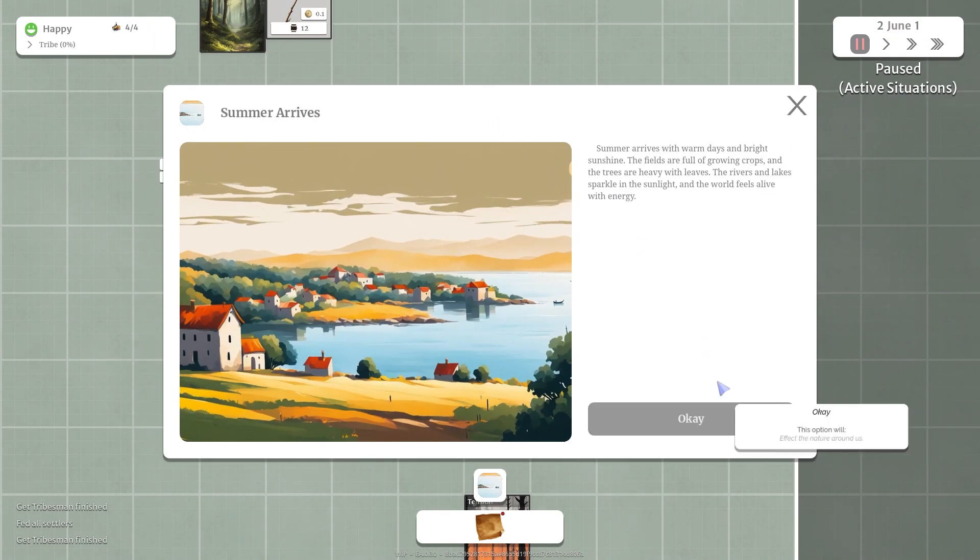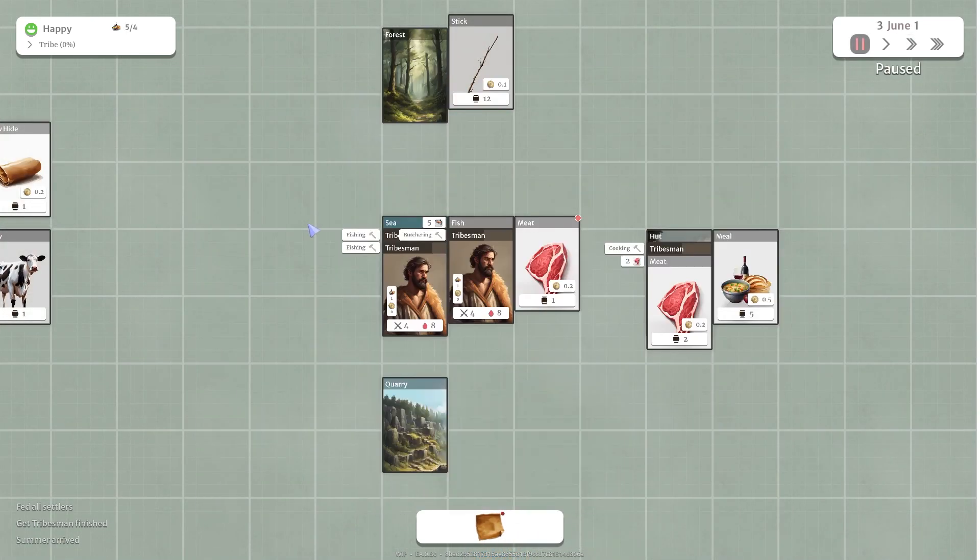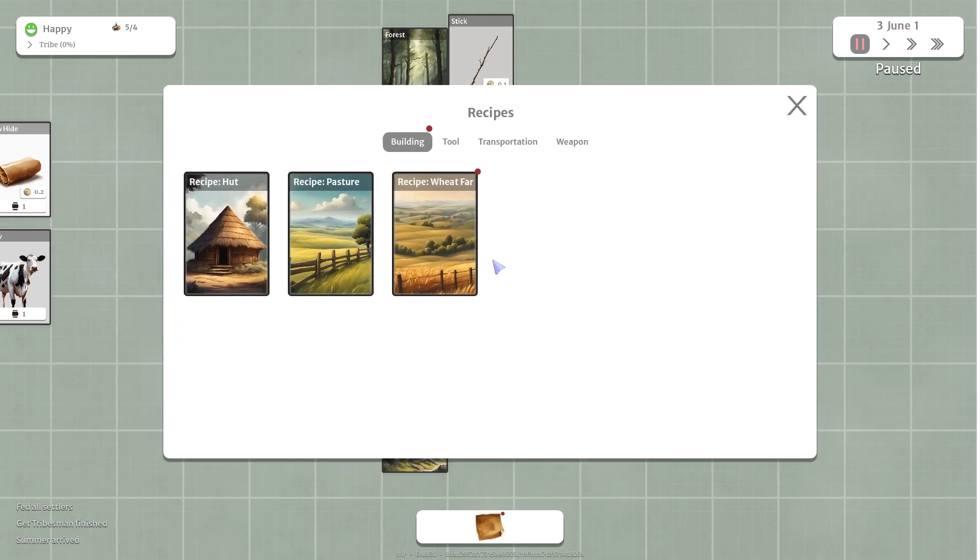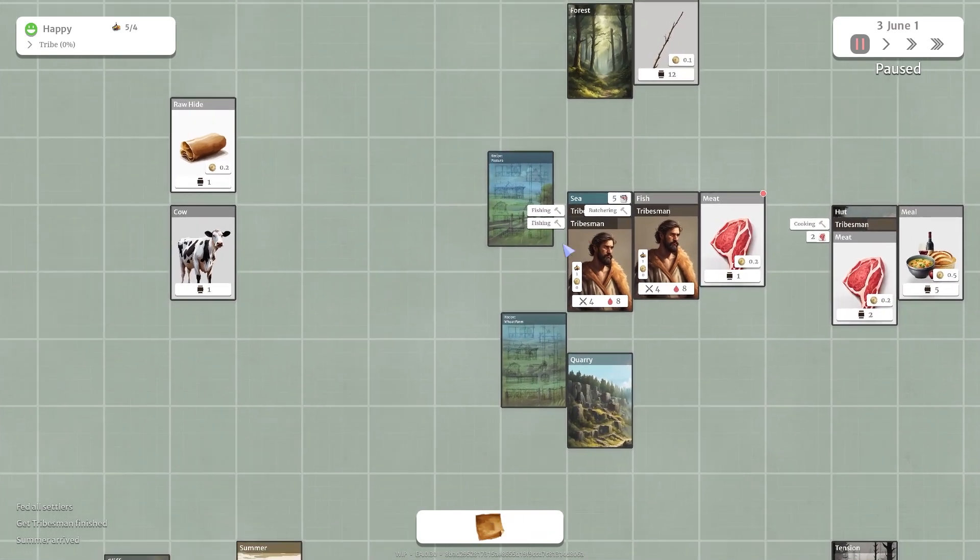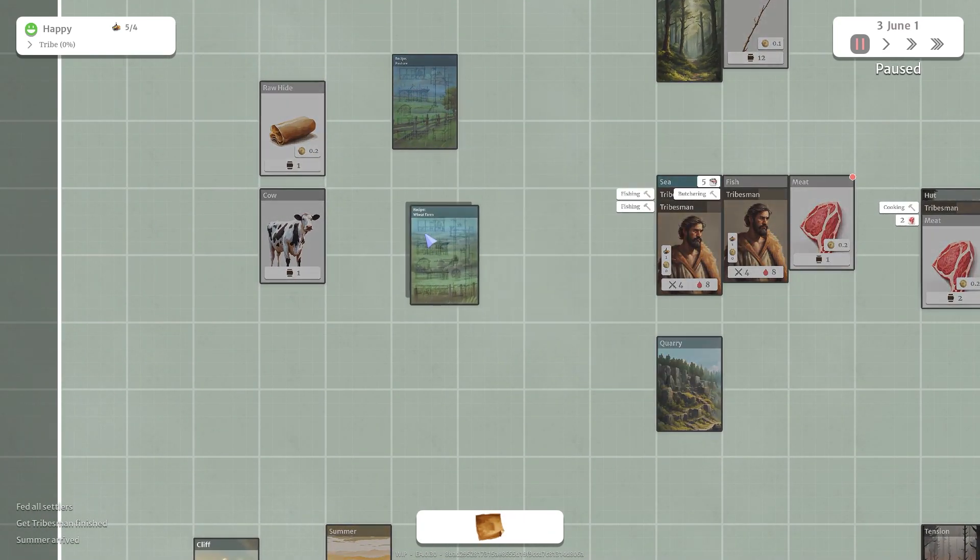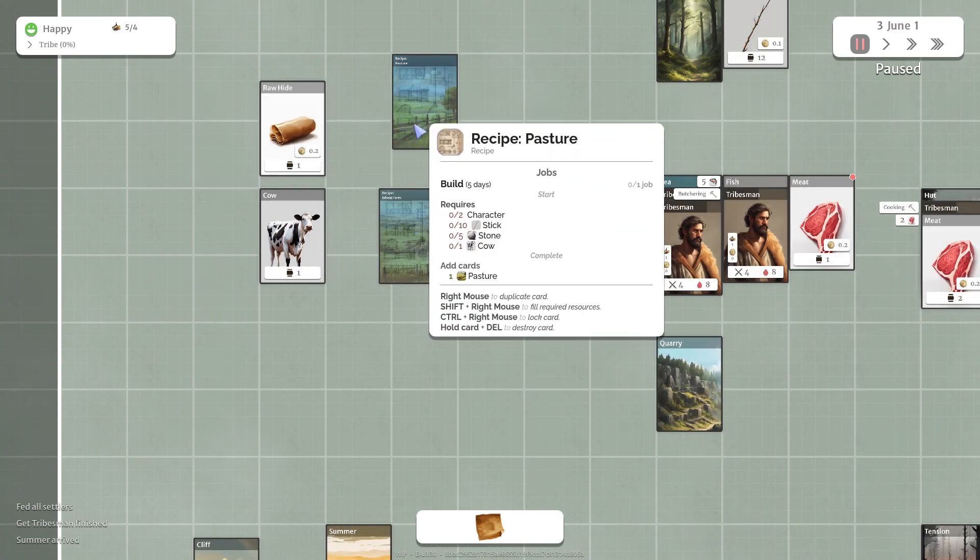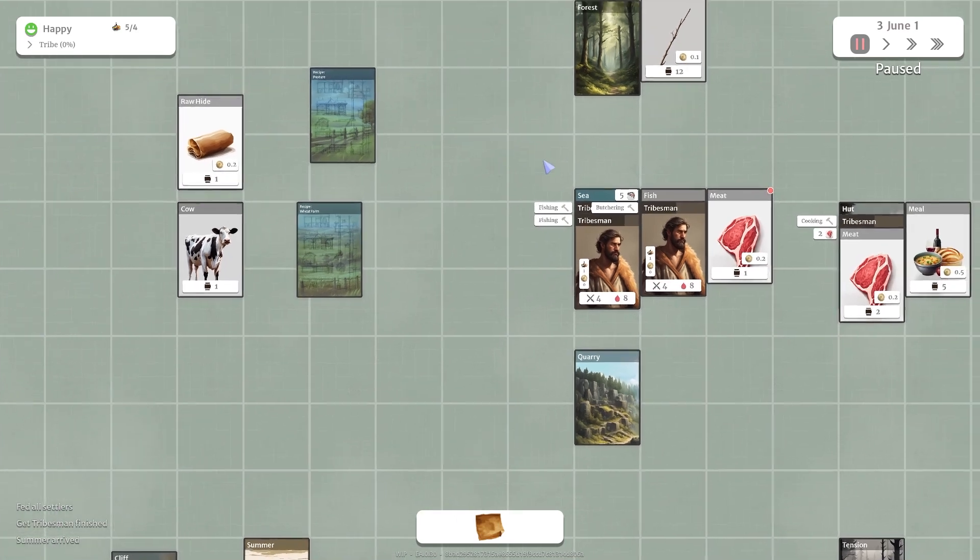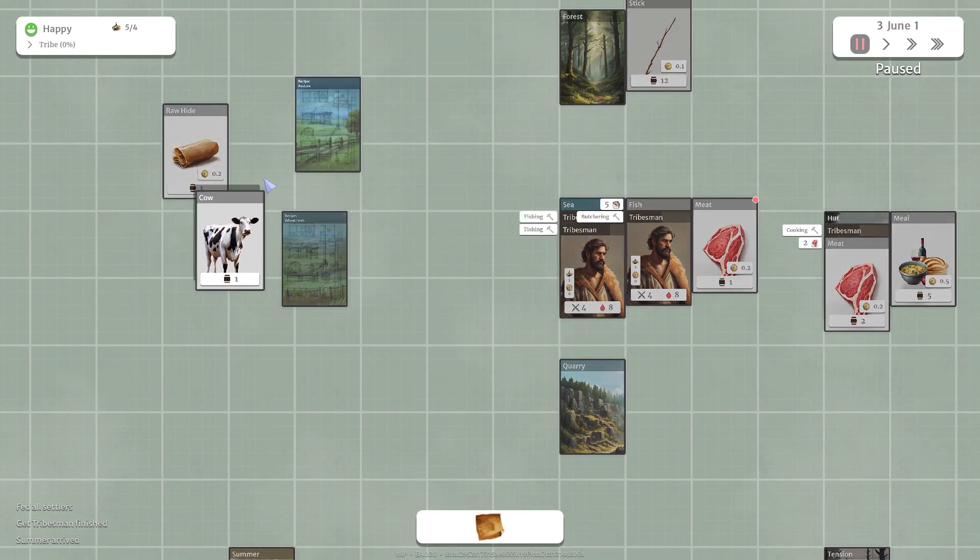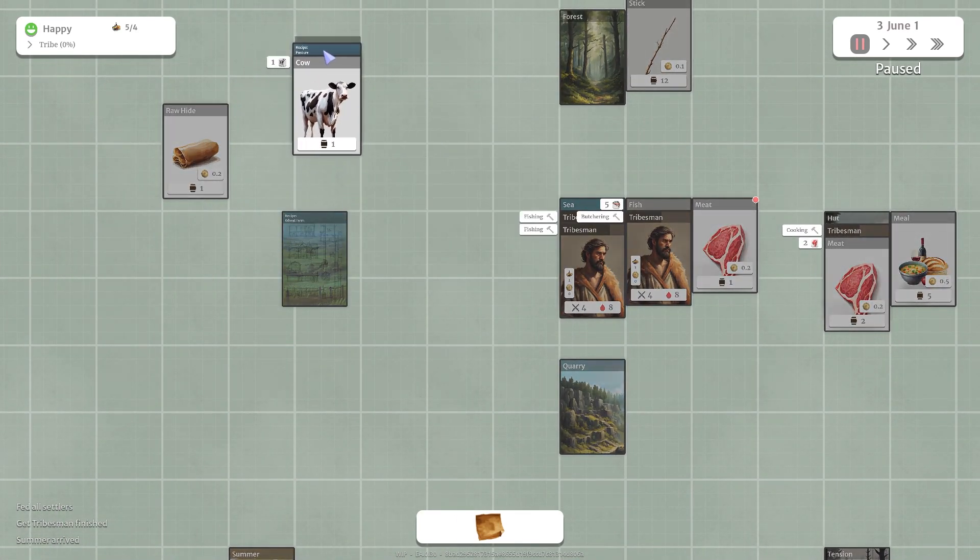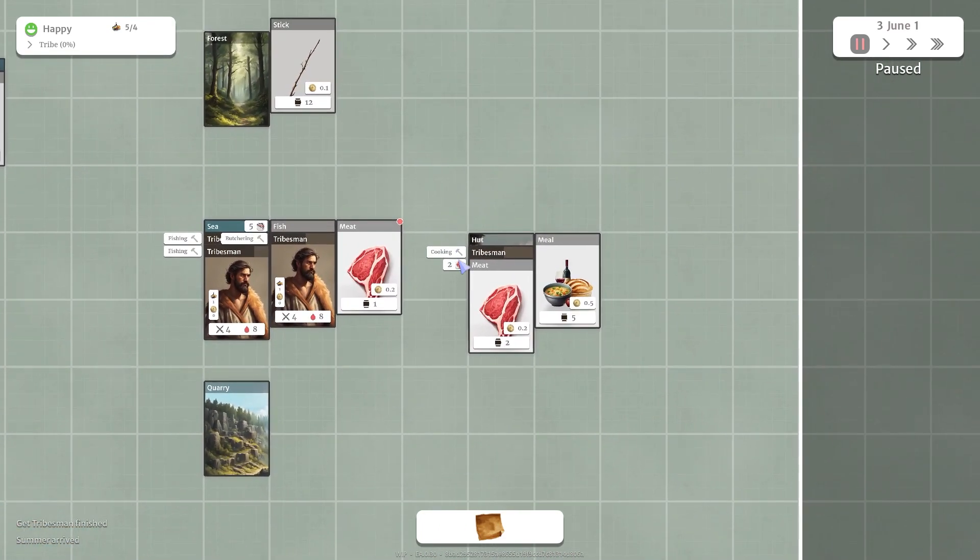It is now summer. Let's check our thing here. We do have a recipe for a pasture and a recipe for a wheat farm. Put those over here. Let's see what they need. They need sticks, stones, and wheat. Sticks, stones, and cows. So we have a cow. This one is the cow. But we don't have the rest of the stuff. So let's hold off on that. Let's get this meal situation figured out. Let's get him making another tribesman.